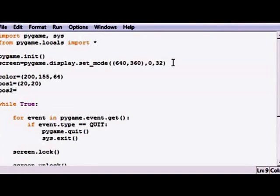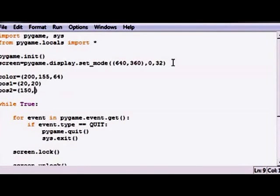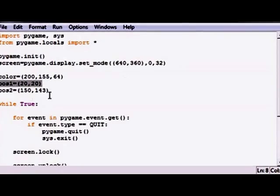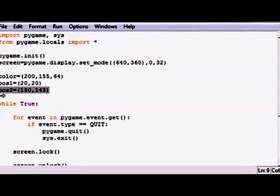Have it 20 over and 20 down. Position two, let's make a variable for that. We'll set it equal to like 150, 143, whatever.